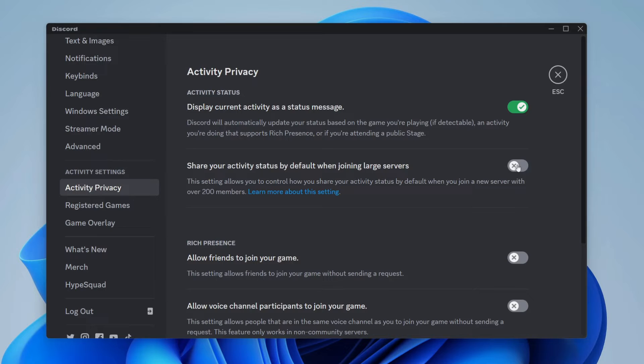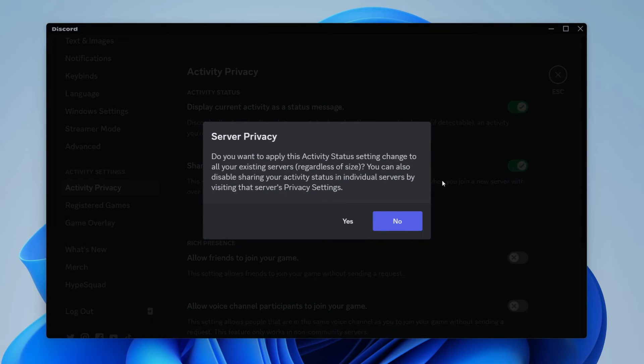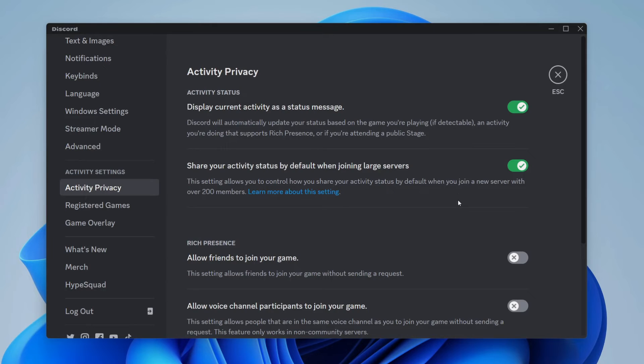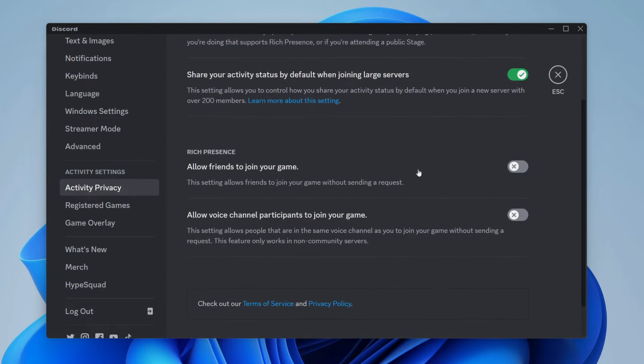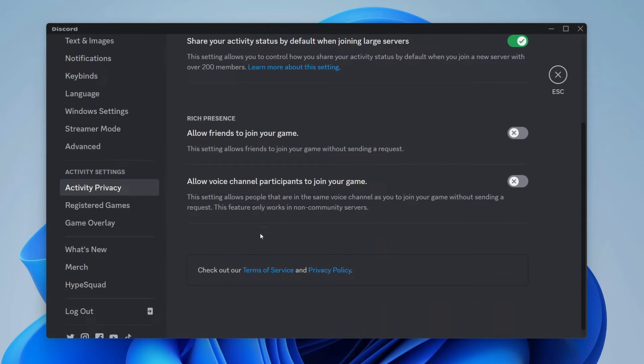And you can also choose on this as well share your activity status to large servers as well. That's up to you though and you can also choose your presence down here.